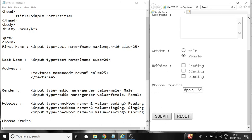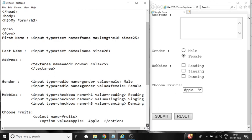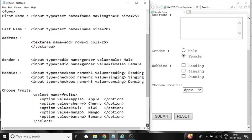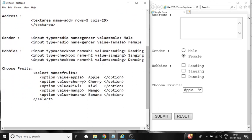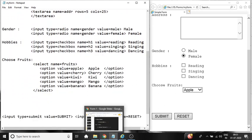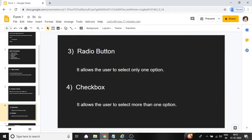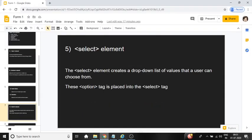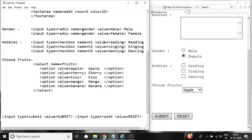Next we will see, the next element is select element. Select element creates a drop down list of values that a user can choose from. The option tag is placed into the select tag.